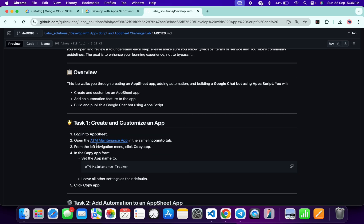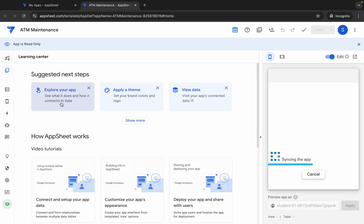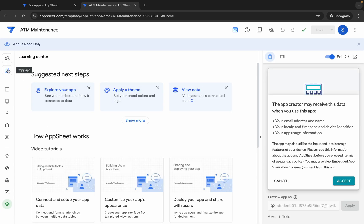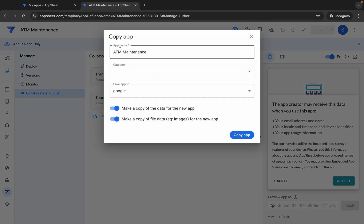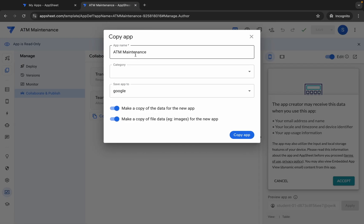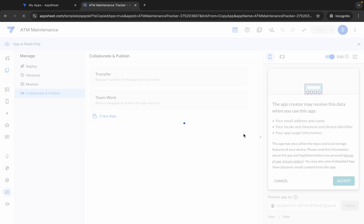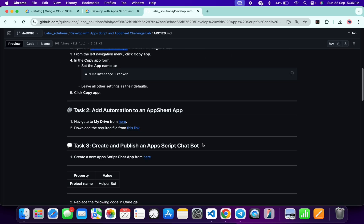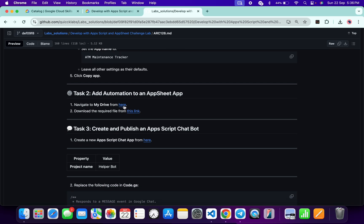Scroll down and from here you can see the ATM Maintenance App. Open this link in an incognito window — it will take a couple of seconds, so just wait. Here you can see the Copy App option, click on it. For the app name, come back and copy this name, replace it, then click on Copy App. Meanwhile, scroll down and open the drive link in an incognito window.